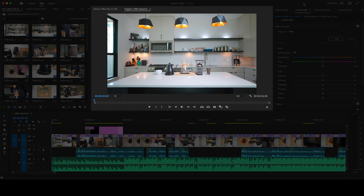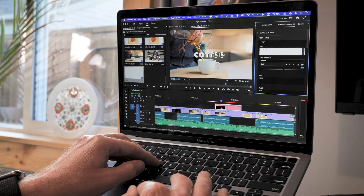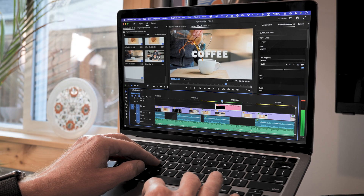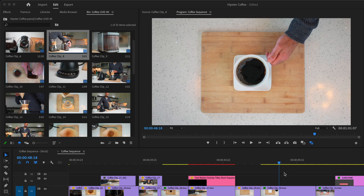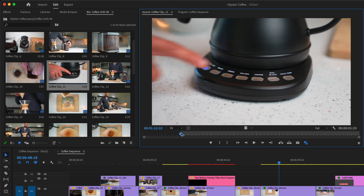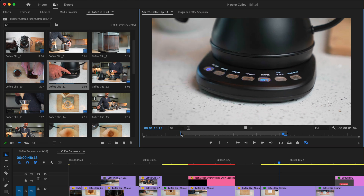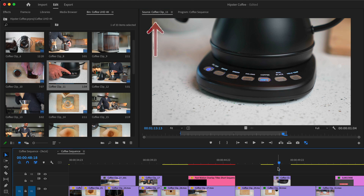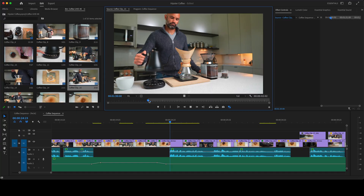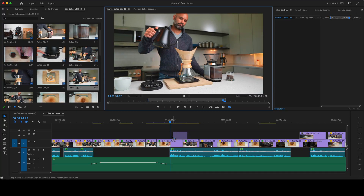Probably the first thing you'll notice is the single monitor arrangement. And before you ask, no, we did not get rid of the source monitor — it's still right here. If you're editing on a small screen, grouping the source and program monitors together is a great way to save space, and they automatically switch as needed. You can load a source clip from the project panel, choose some in and out points, edit it into the sequence, and the monitors will always switch to show you exactly what you expect. Three-point editing is no problem with this layout.